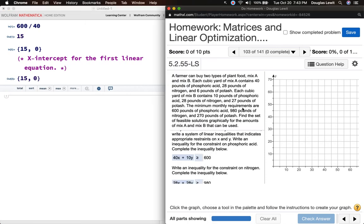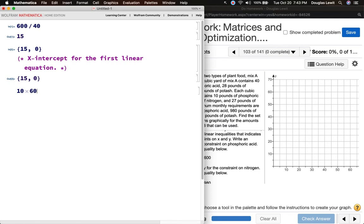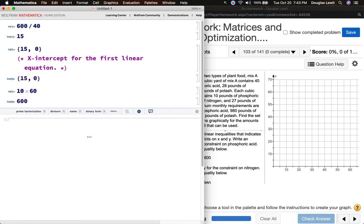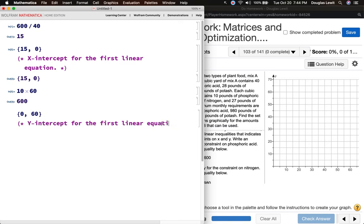And then what happens when X is equal to 0? Y is going to be 60, because 10 times 60 is equal to 600. So we have the point (0, 60) — that's the Y intercept for the first linear equation.